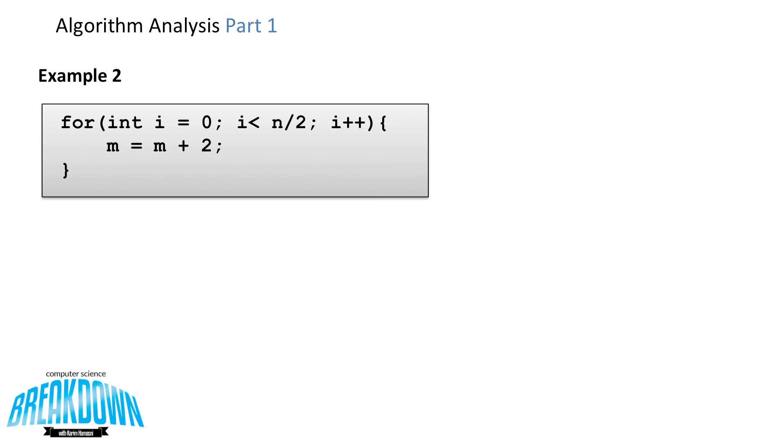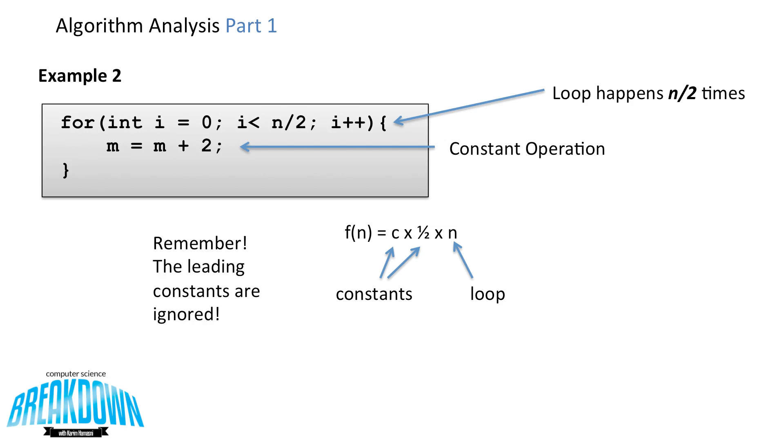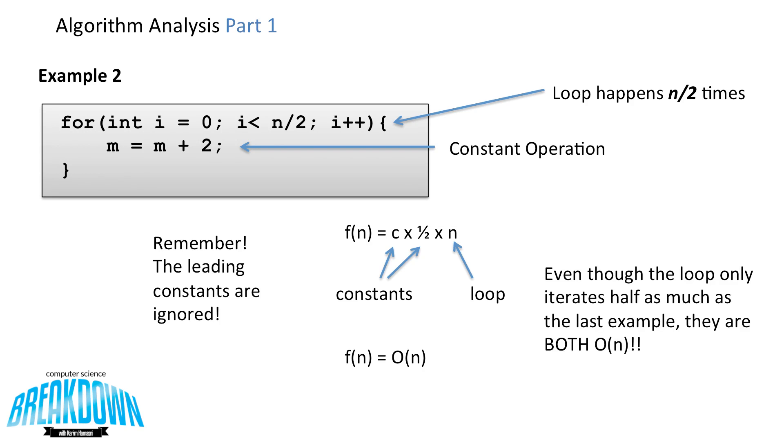Let's look at another example. Now this one's slightly different. We notice that the constant operation is still the same. However, the loop goes to n over 2 times. So it doesn't quite reach n. So our function is c times 1 half times n. The c and the 1 half are constants, and the n is the loop. And remember, the leading constants are ignored. So our function of n running time is big O of n. Even though the loop iterates half as much as the last example, they're still both O of n.